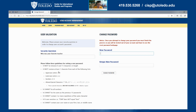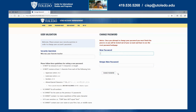All the criteria need to be met before you can set your new password. After you type in your new password, go to the next section and retype your new password just to make sure it matches. After you do that, click Change Password, and that will finish the password reset process.